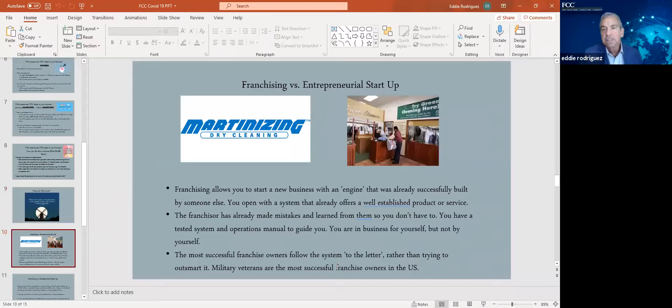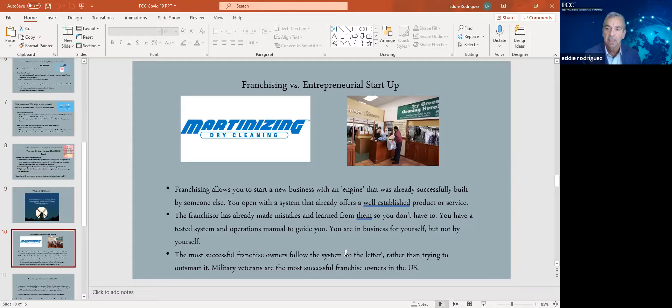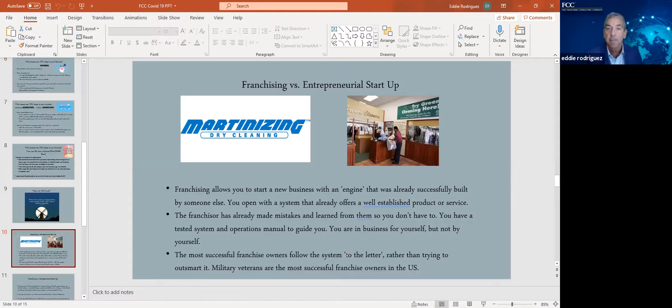Here's just a simple example of entrepreneurship versus franchising. Martinizing Dry Cleaning is a national brand. A couple of guys started a dry cleaner. If you have a local dry cleaner, you could be very successful, but you're going to have a cap on how much money you can make. Martinizing Dry Cleaning has become a huge business from a couple of guys in one city to an international brand.